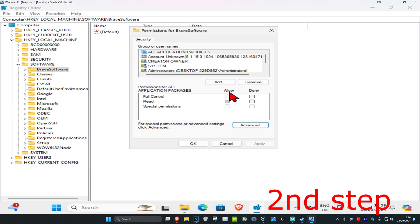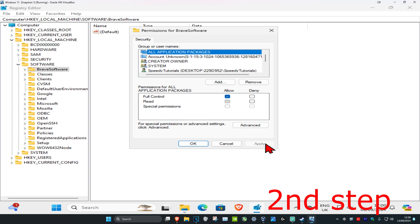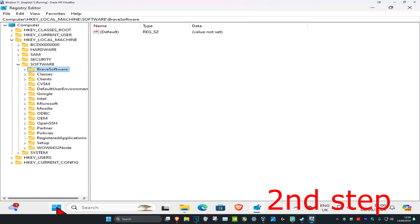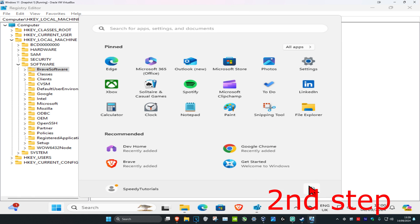Now you want to check Allow, which is next to Full Control. Check this box right here, then click Apply and click OK. Now you just want to restart your computer and you should be good to go.